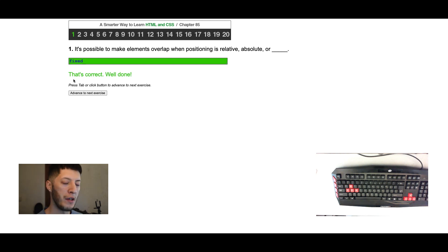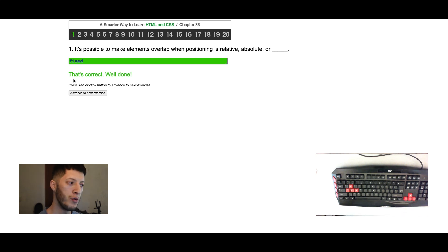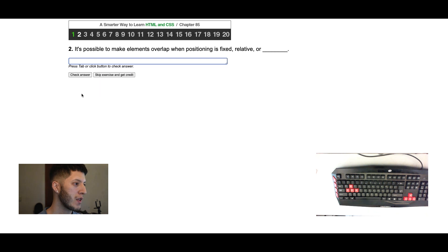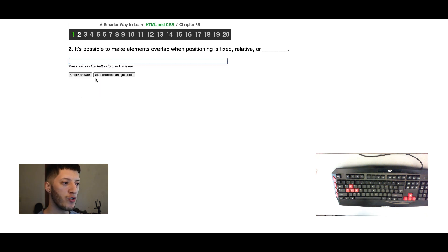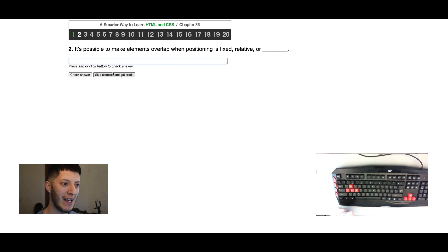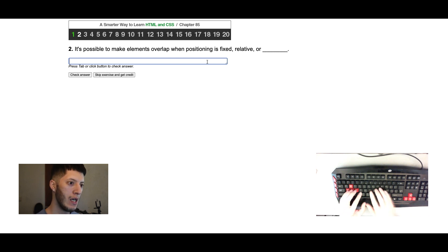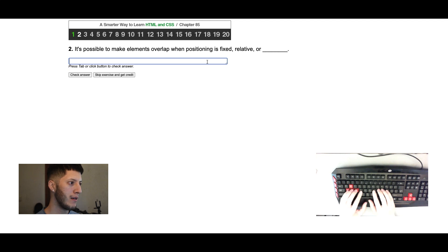What's up everybody, welcome to my new video. We're gonna go ahead and just do this real quick. It's possible to make elements overlap when the positioning is fixed, relative, or... make elements overlap.